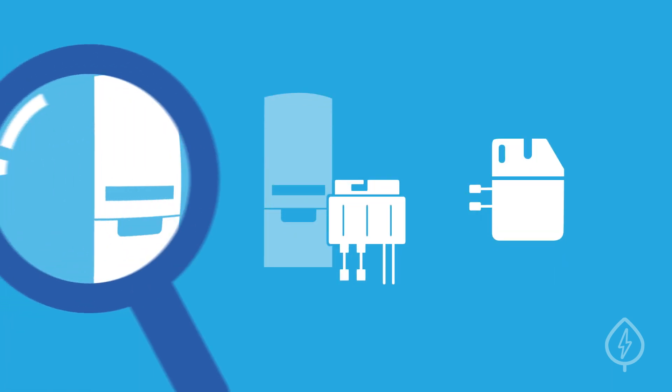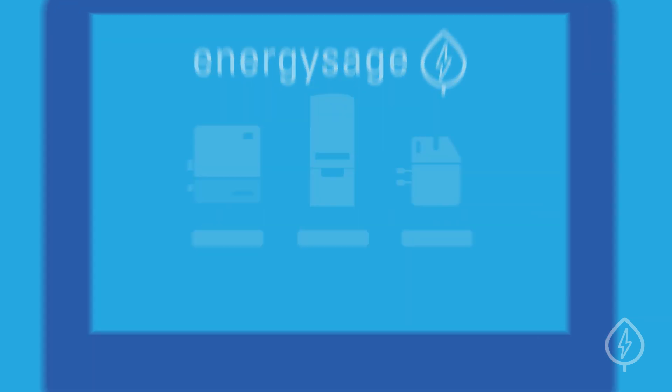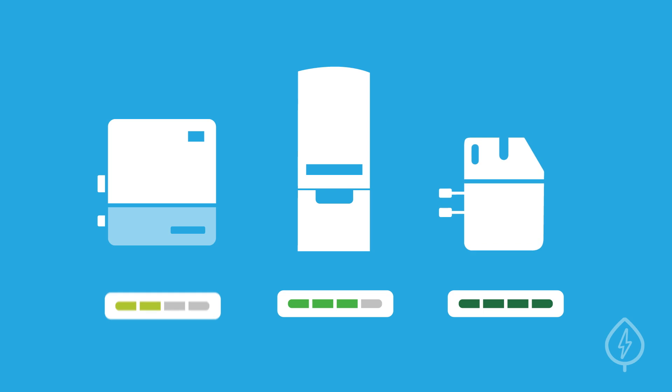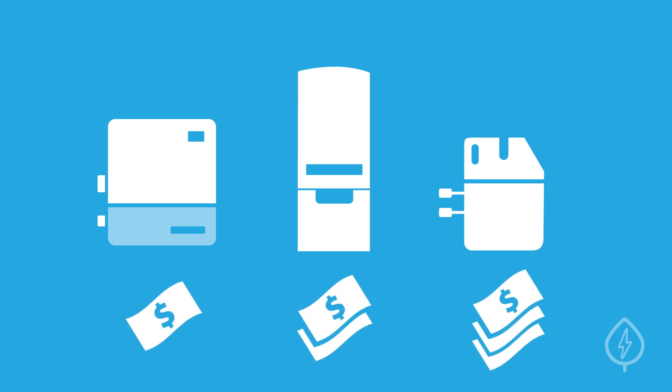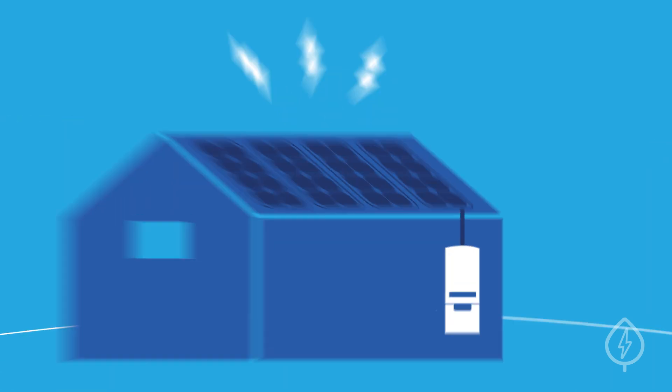Need more information before making a decision? On EnergySage, we have an independent inverter rating system to help you evaluate the quality of each inverter so that you can make sure you're paying the right price for the right quality equipment.